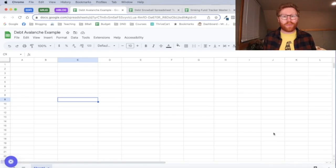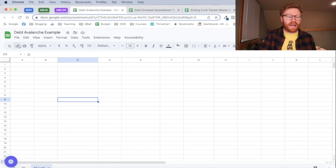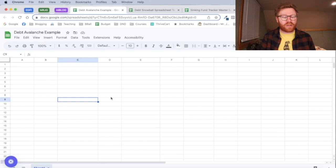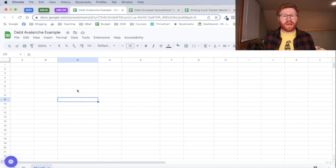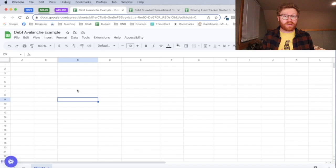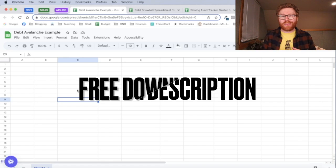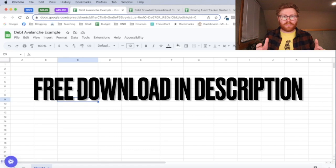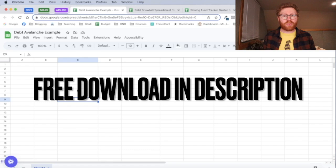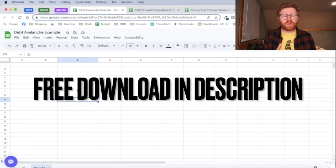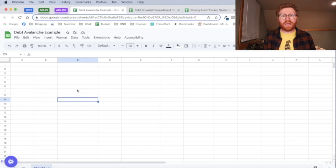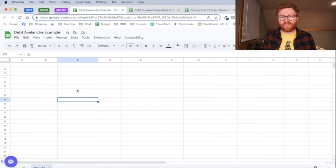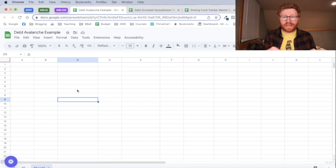You're going to start right here with a blank spreadsheet. I've titled this debt avalanche example. If you don't want to go through all the rigmarole of actually making this yourself, I've got a free download. It's actually a debt snowball spreadsheet download, but you can use the exact same method, just put your high interest rate debt first. It comes with a lot of this already pre-formatted, so if you want to jump to that, it's down in the description.